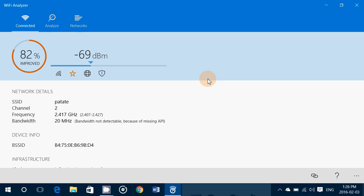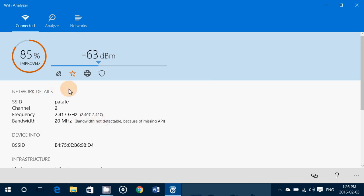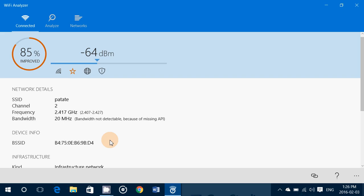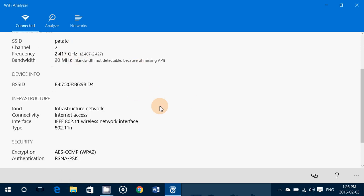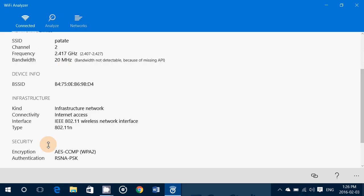It's in decibels per meter and it tells you the name of your wireless network, the channel used, frequency of the channel, bandwidth. It gives you what type of protection, encryption.